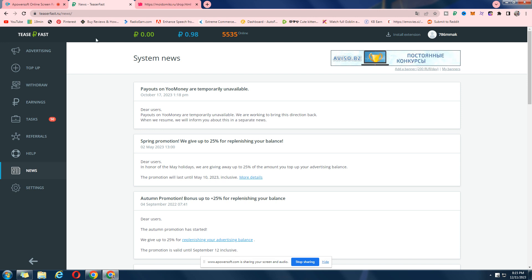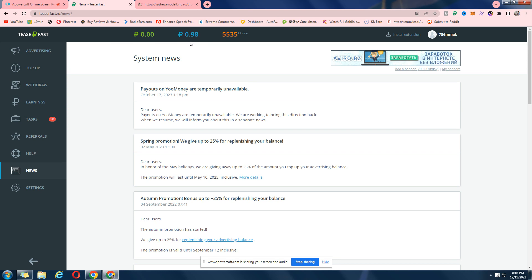Awesome, today this is your boy Muni Bison Khan and I'm back with another video. Now in today's video, I'm going to show you the withdrawal proof of teaserfast.ru. As you can see, I've got like 0.98 rubles.